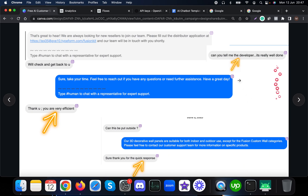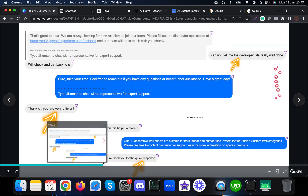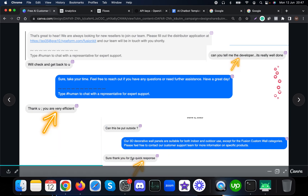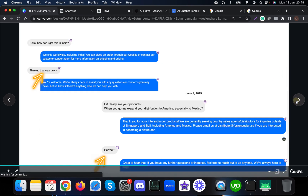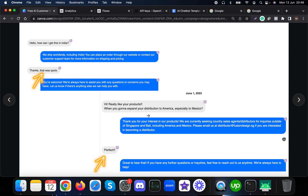For example, one customer says 'Thank you, you are very efficient,' another says 'Thank you for the quick response,' another asks 'Can you tell me the developer? It's really well done,' and others say 'Thanks, that was quick' and 'Perfect.' These are responses from clients' customers who used this AI customer service chatbot in their business.